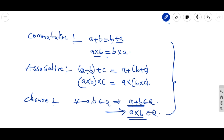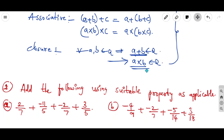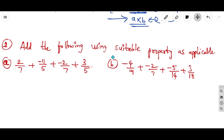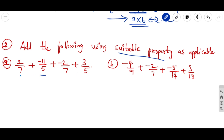Now I have taken two problems. The first one is: add the following using a suitable property. The first question is 2/7 + (−11/5) + (−2/7) + 3/5. Notice that the denominators are 7, 5, 7, 5.